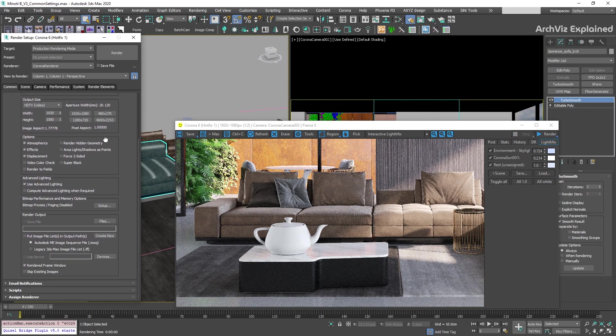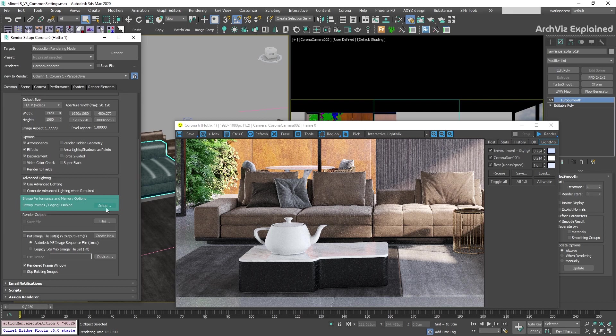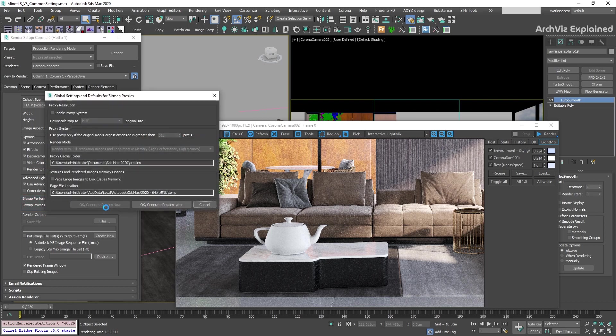In the bitmap performance and memory options, we can enable or disable bitmap processes. For architectural visualization, we rarely use this option, so we're going to keep it off.